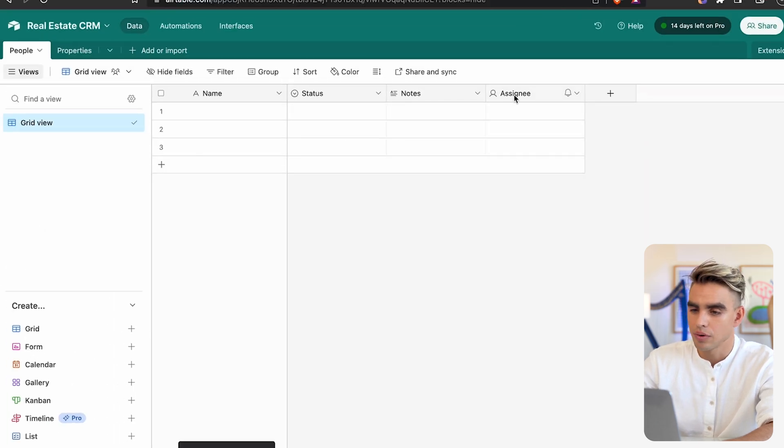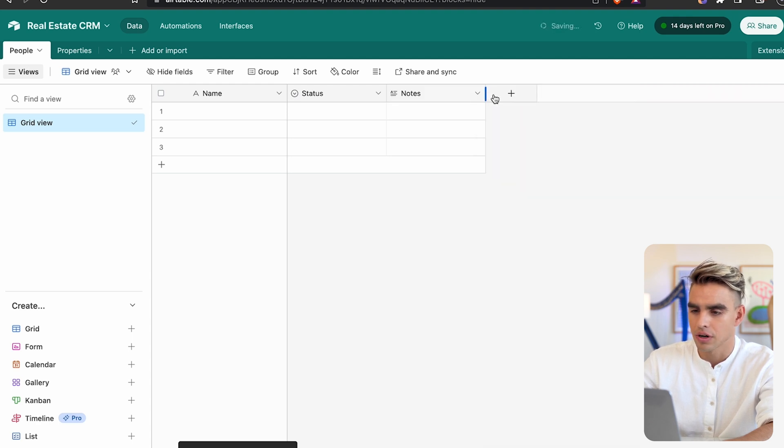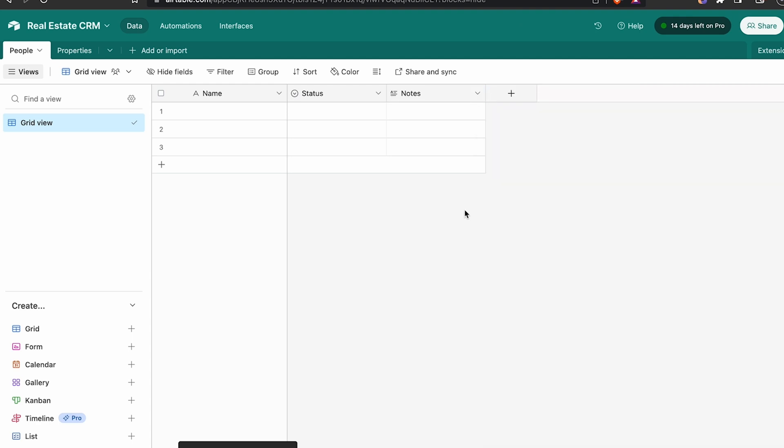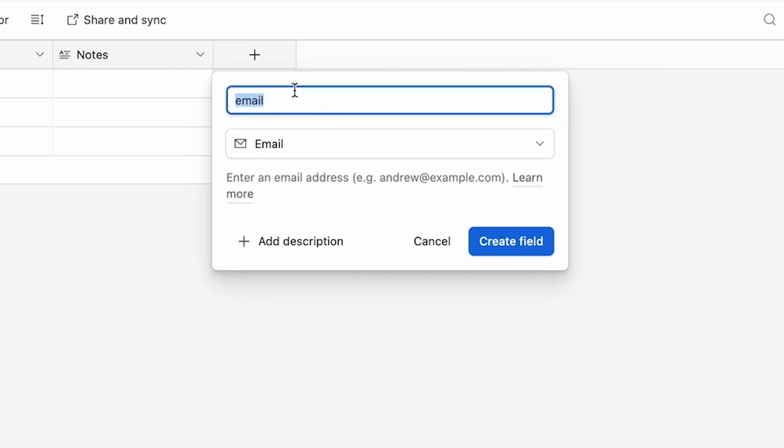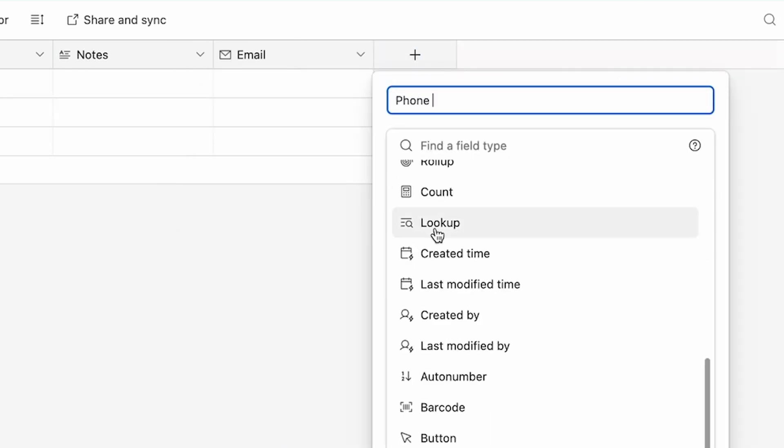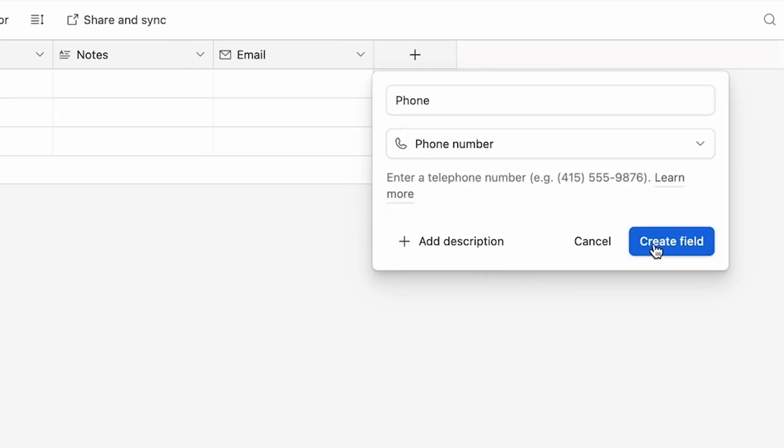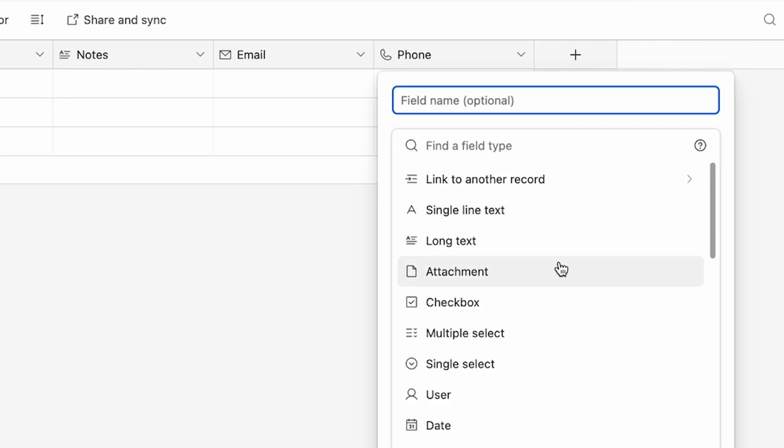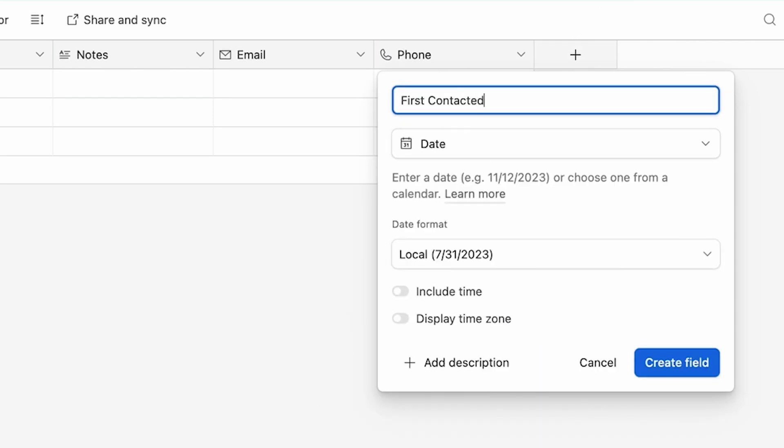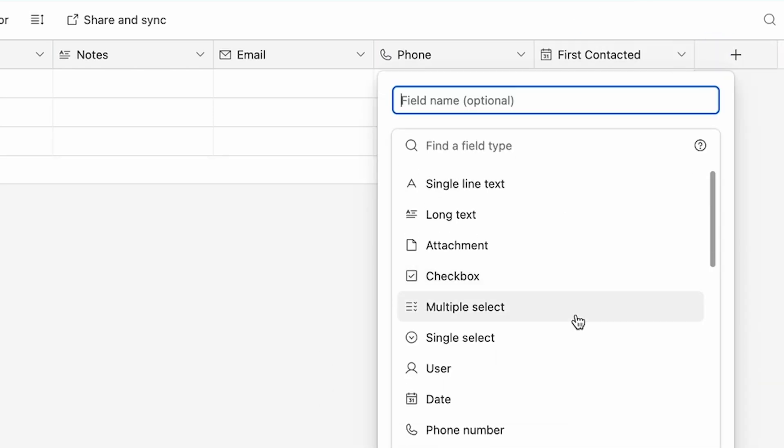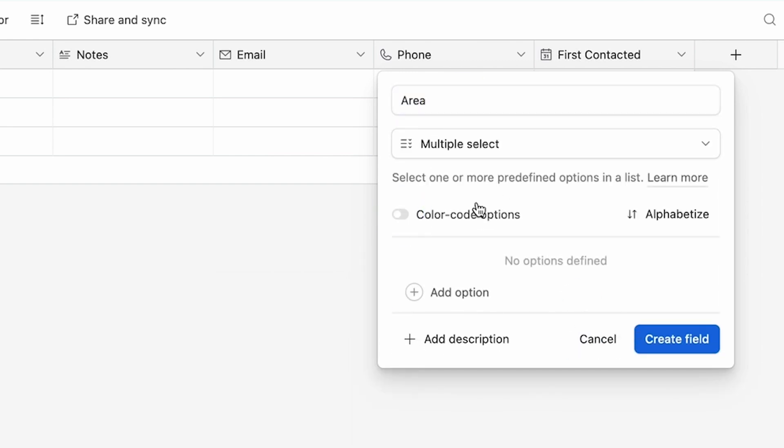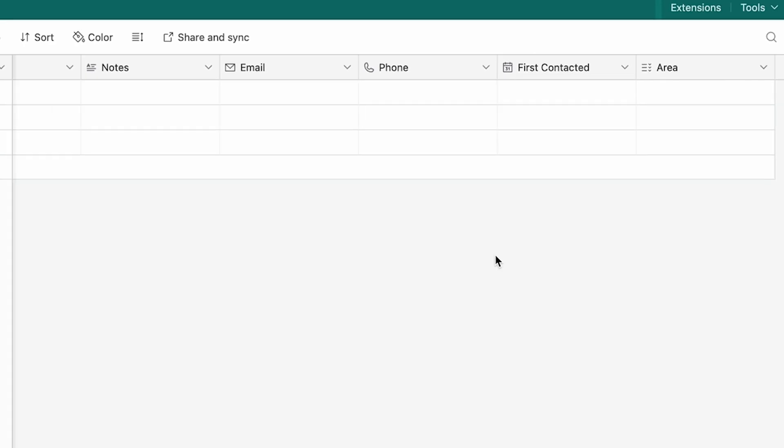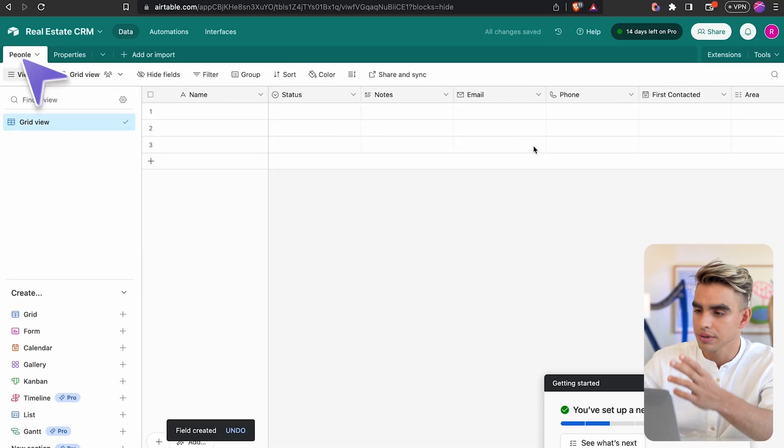Just like this, we have different statuses for our people. I'm going to be a one-man show, so I don't need an assignee or the contact owner. I have some notes. Let's add their email, phone number. Finally, I want date contacted and the location that they're interested in. Let's pick multiple select and call it area.